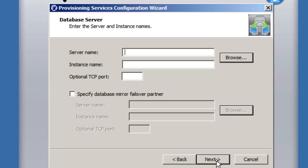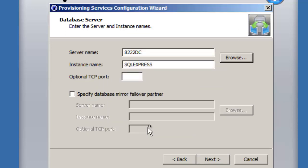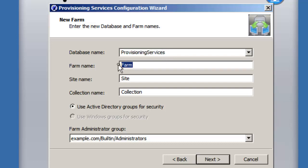We specify the database server and database to use. We can browse through if browsing is enabled in SQL. The database doesn't exist yet, so it can be created. We leave the default name of 'provisioning services' within the database, and then we name the configuration objects.